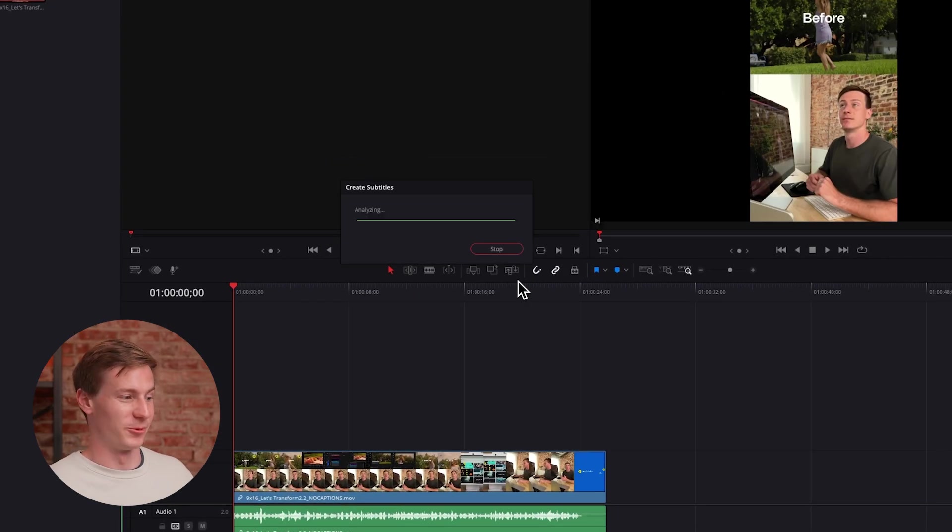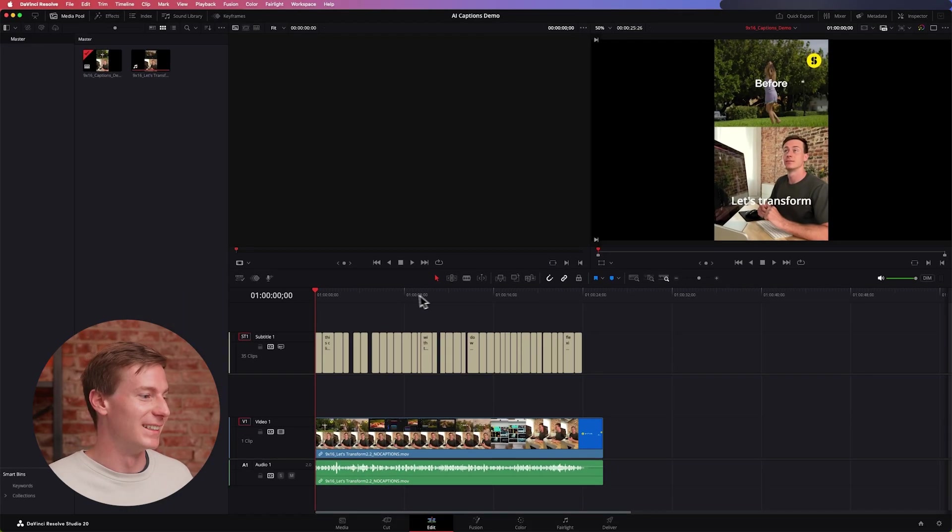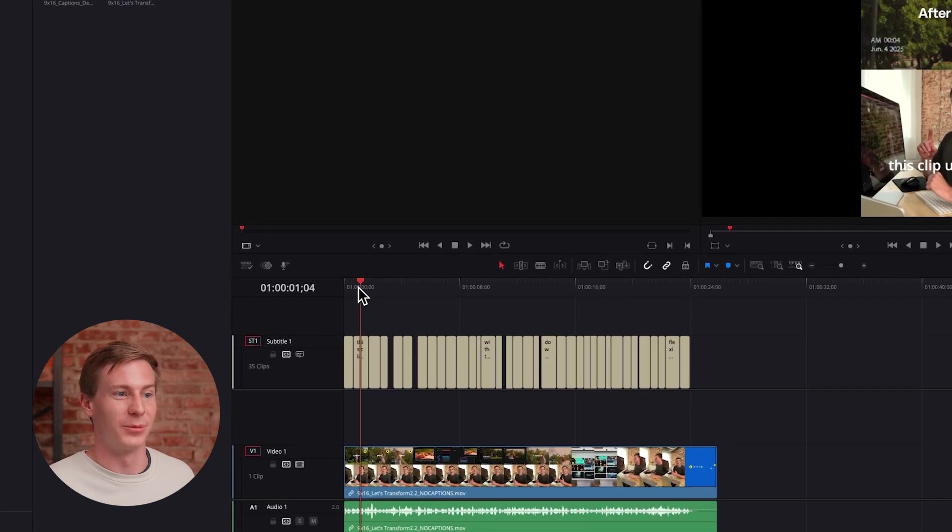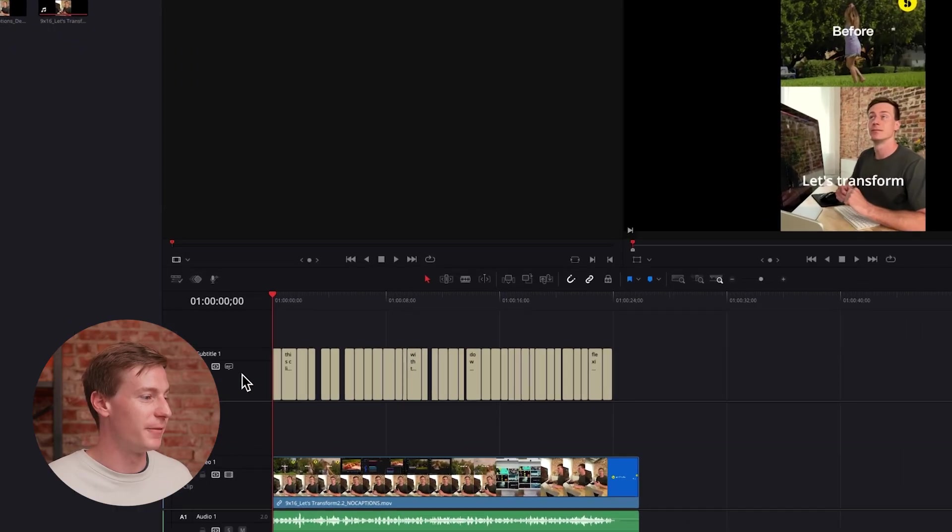In no time at all it created a track with captions and it got everything completely correct. There's literally no errors in my example. Now this may not be perfect every single time, so if anything's off you can select the subtitle track and then go up to the Inspector.